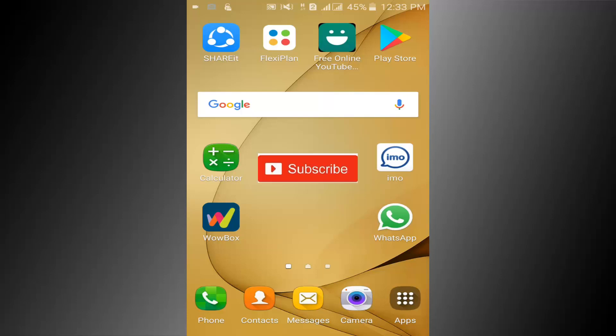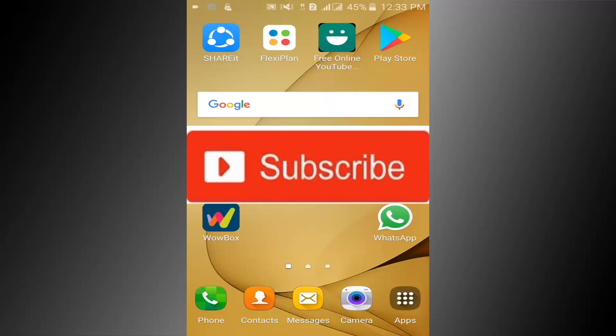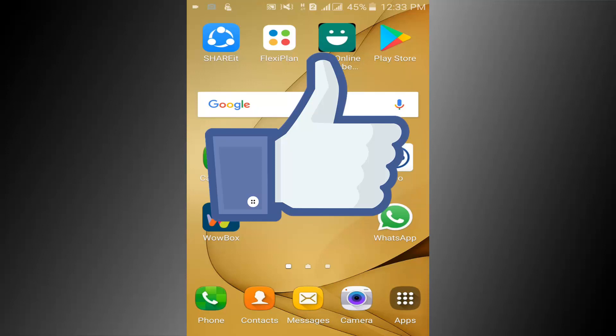If you don't subscribe our channel, please subscribe our channel and thumbs up the like button.